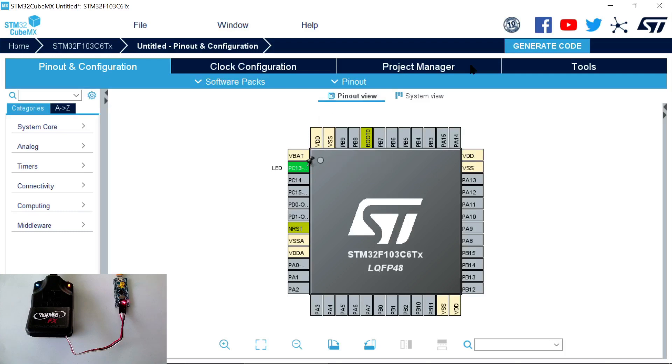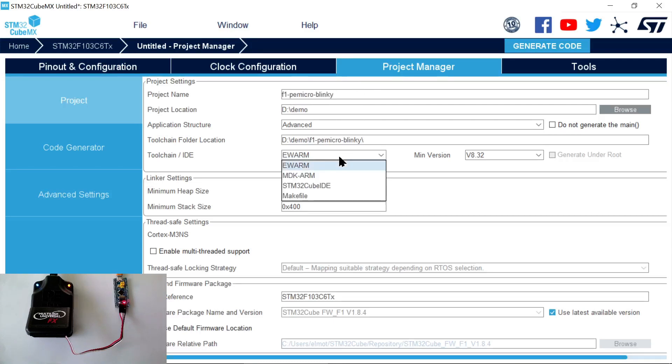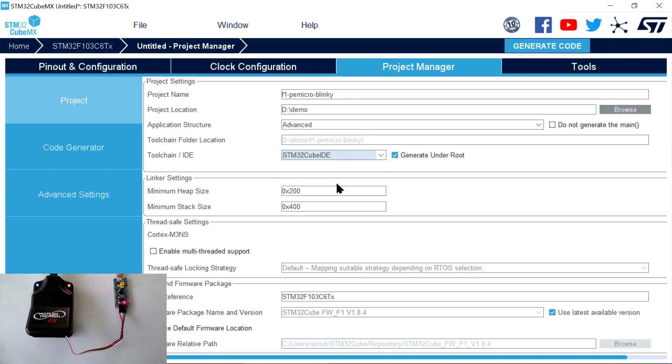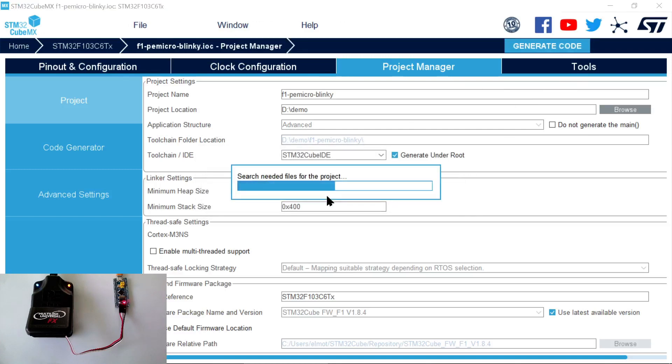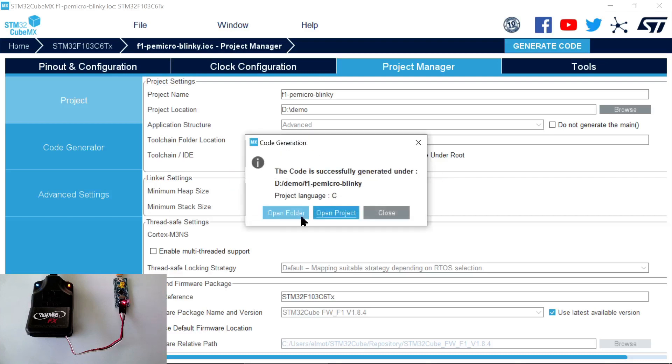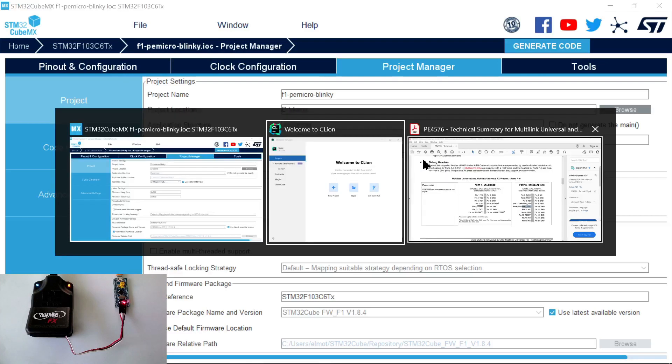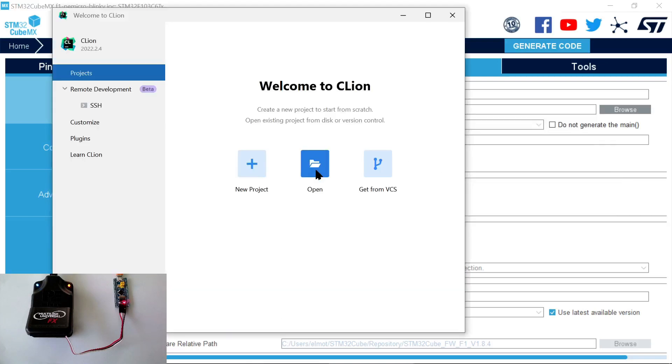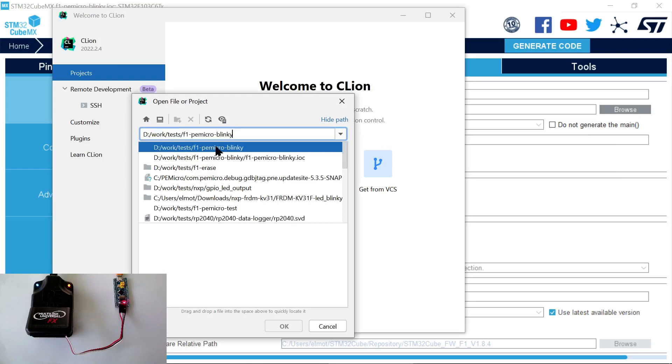Now we have to configure the project itself. We need to say where it should be placed on disk, then the project name, and finally we need to select the IDE, for which we select STM32CubeIDE. Now we can click on Generate Code. This will generate a project for the STM32CubeIDE. Thanks to our embedded plugin, CLion understands this project's format. So we can now switch to CLion and open this project directly in CLion.